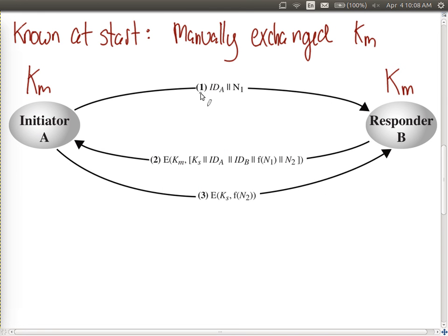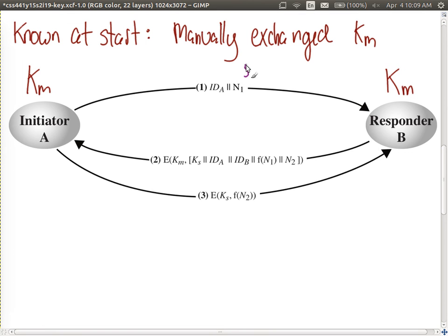Here's the decentralized key exchange scheme. User A sends its identity and a nonce value N1 to B — for example, N1 is a random number such as 51683, and the ID might be an IP address. B receives this message and realizes a session key needs to be exchanged.